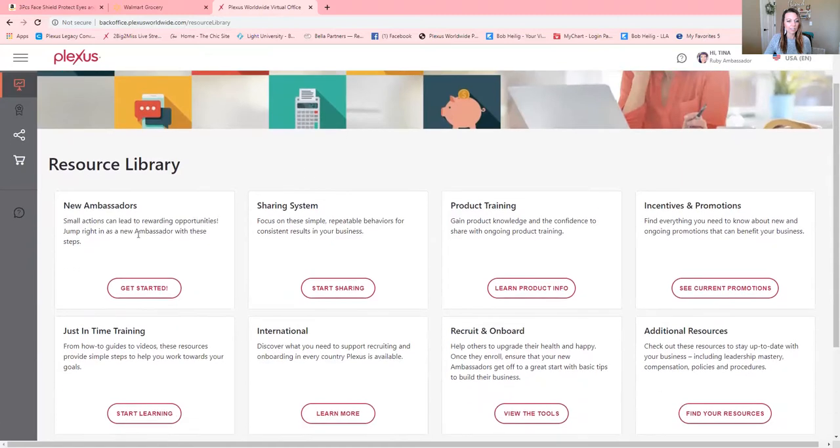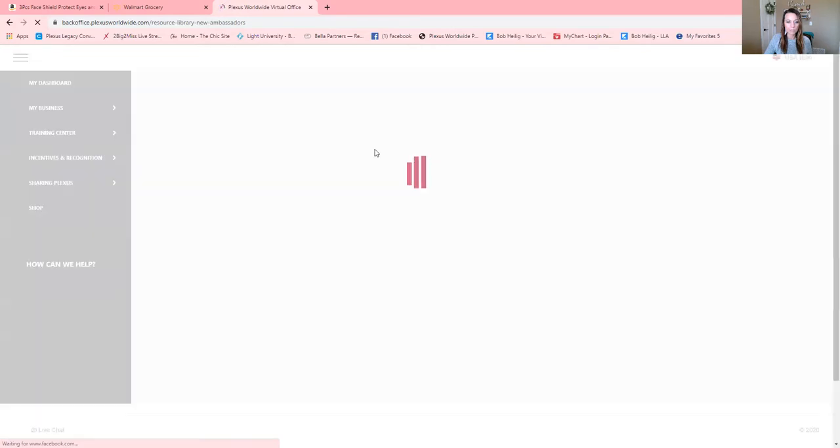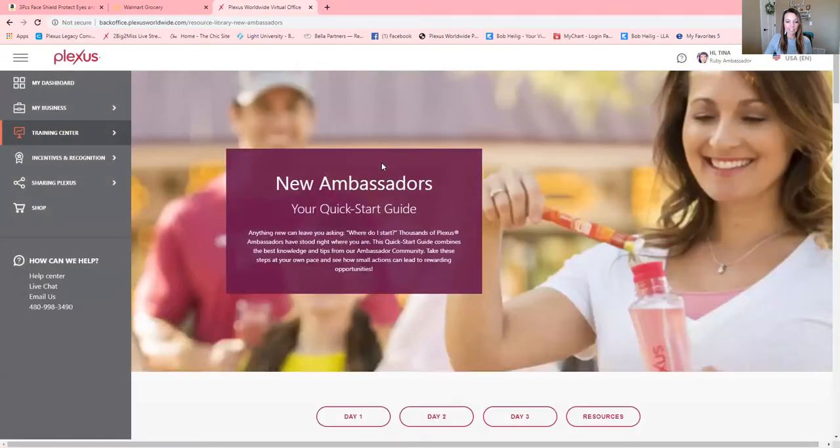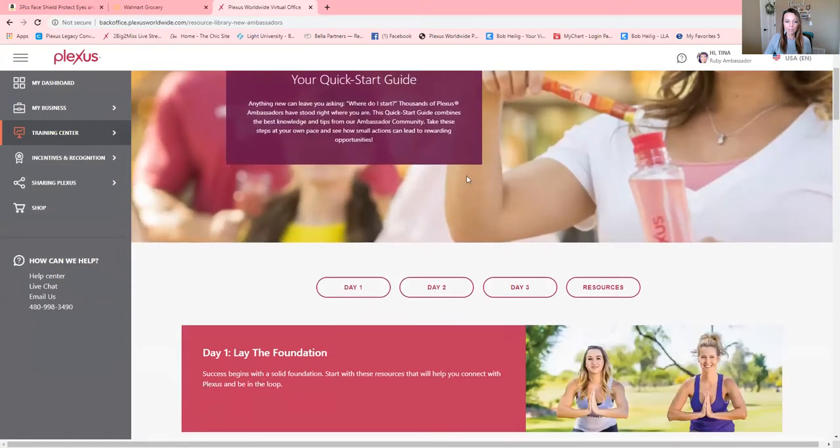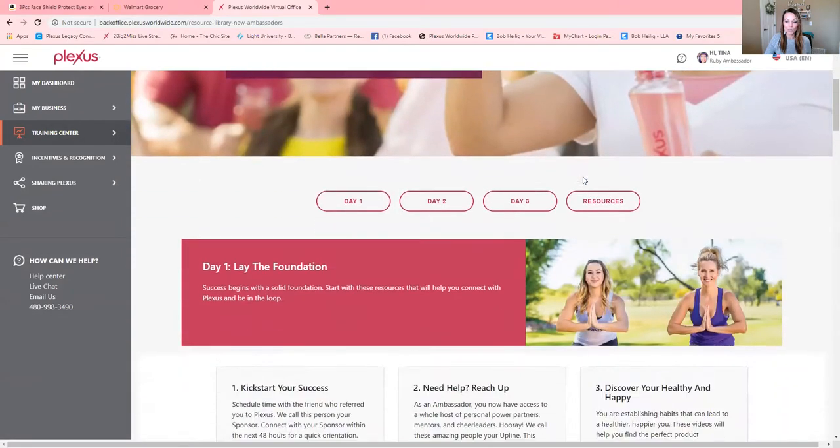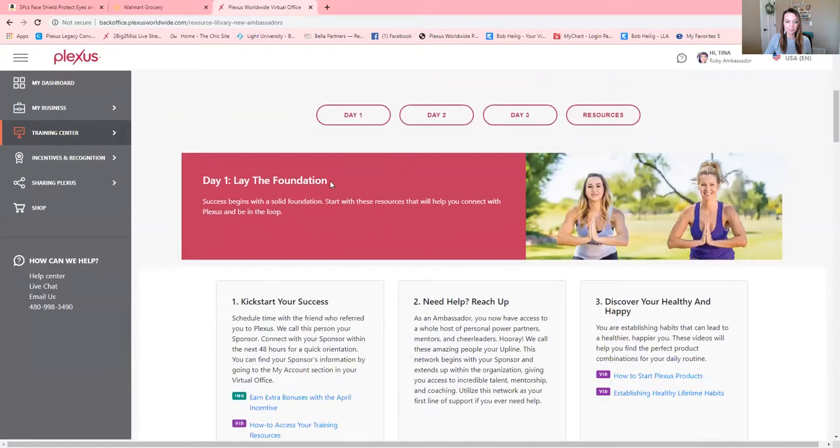So let's click back here to new ambassadors. This is amazing, so easy. It makes it so easy for everybody. So you've clicked new ambassadors start here and your screen is going to look like this. There's day one, day two, and day three suggestions for you. So it makes it super easy.